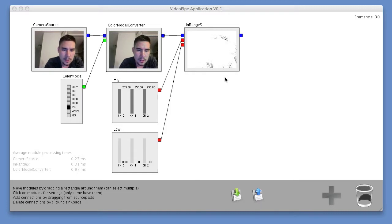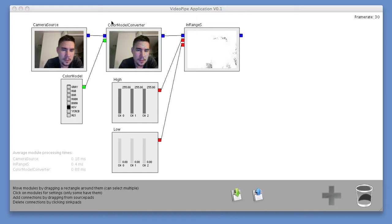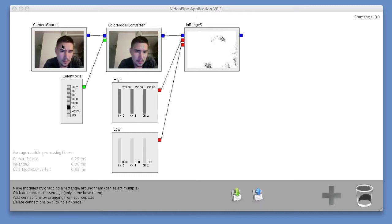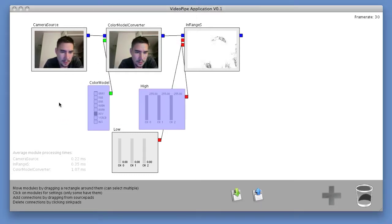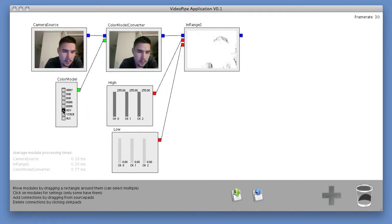So in this pipeline right here, we have a camera source feeding into a color model converter. This color model converter changes our BGR image into an HSV image, like so.